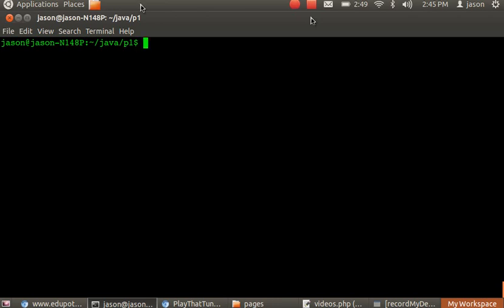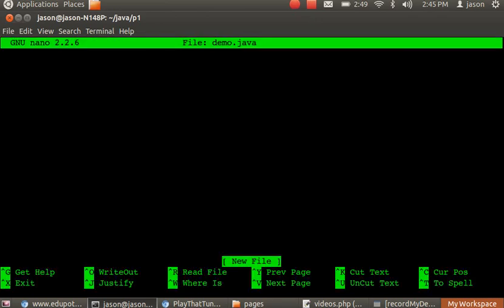First, you need to open your Linux terminal, then go inside an editor called nano and create a file. So I'll create a file first.